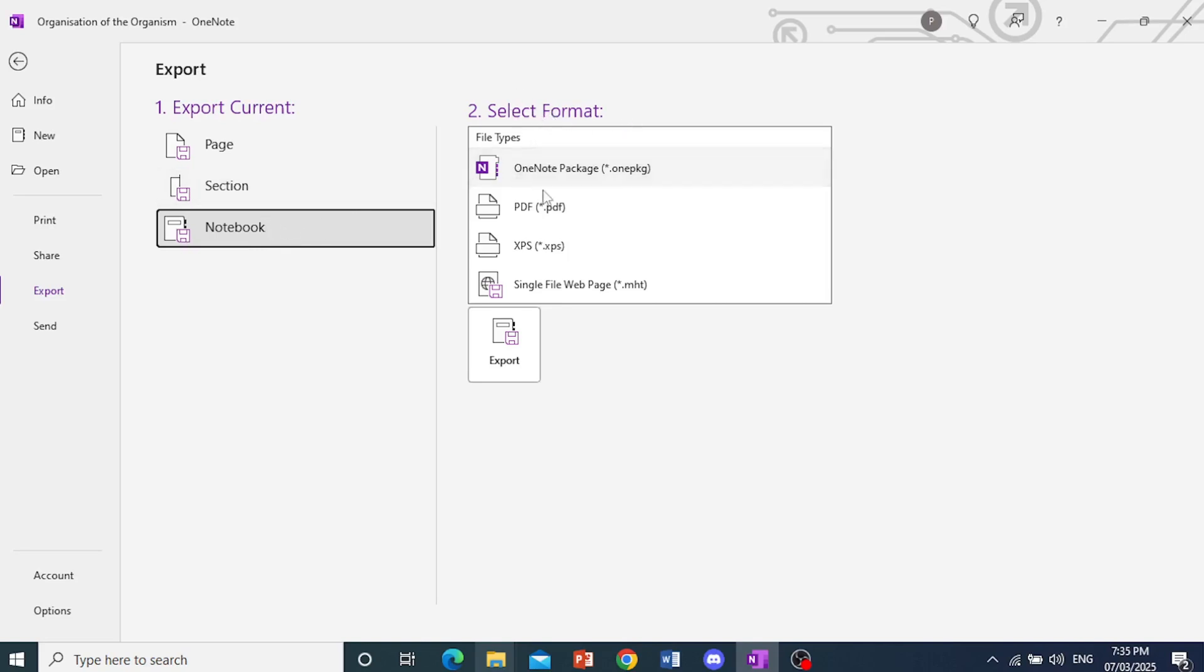So you can choose the format. They have multiple formats. For this example, I'll show you PDF. So just go ahead and click on PDF, and then I want you to come here and click on Export.